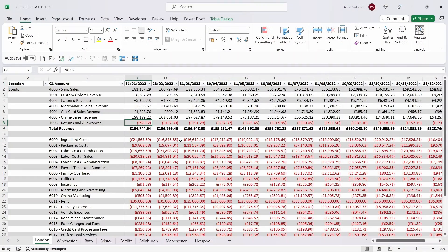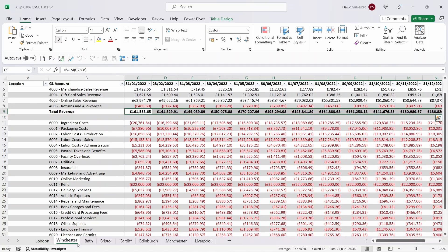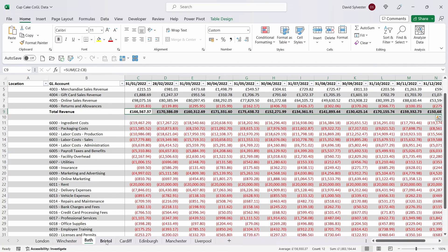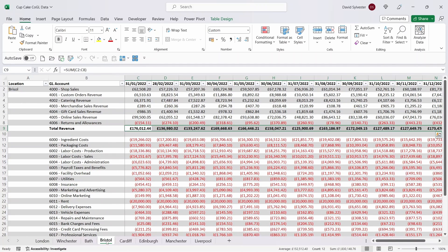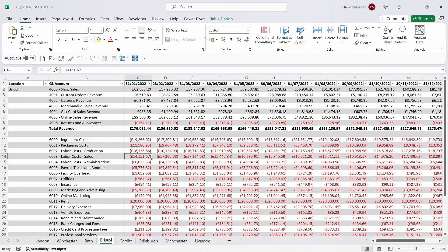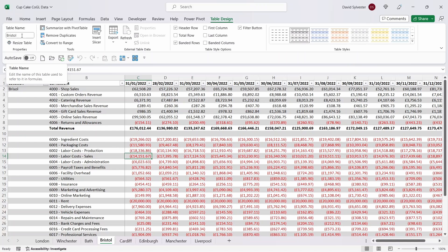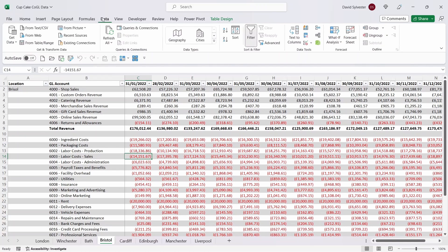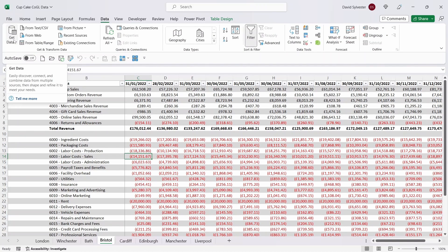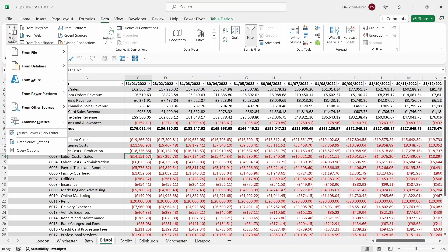We've got eight tabs in our workbook. Each one is in the same format and represents a different location. Each table has got a table name that reflects that location. Our first job is that we need to get all of this data into Power Query. So we're going to come up to Data and then across to Get Data.